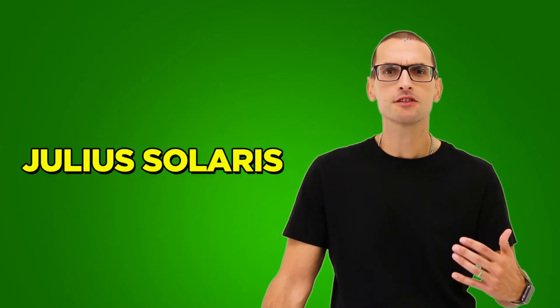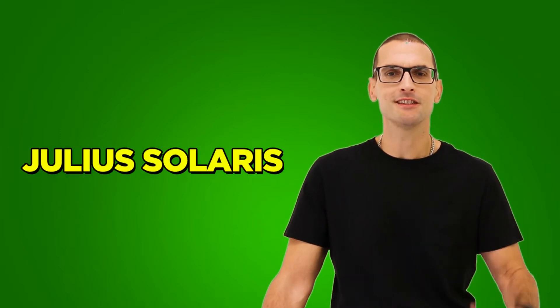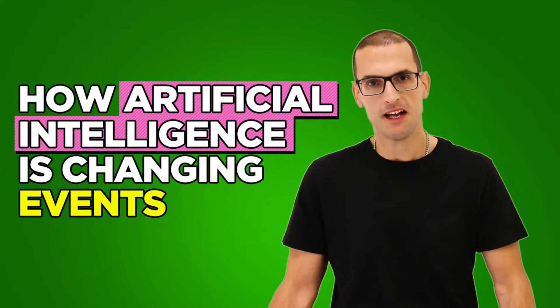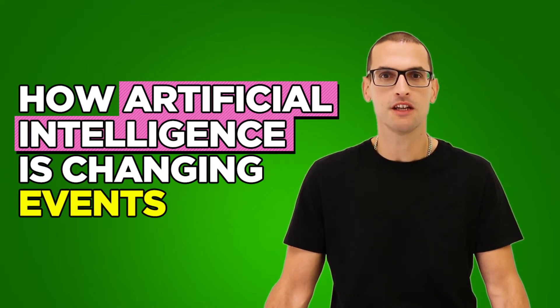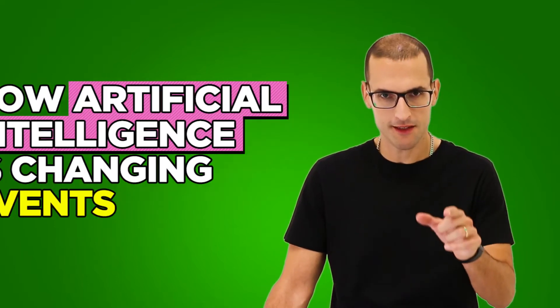So what's all the fuss about artificial intelligence in events? Is it for your event? Should you care about it? Let's find out in this video. What's up folks and welcome to another EventMB video. I'm Julius Solares, your editor, and today we're going to be talking about robots and artificial intelligence and what they mean for your event.